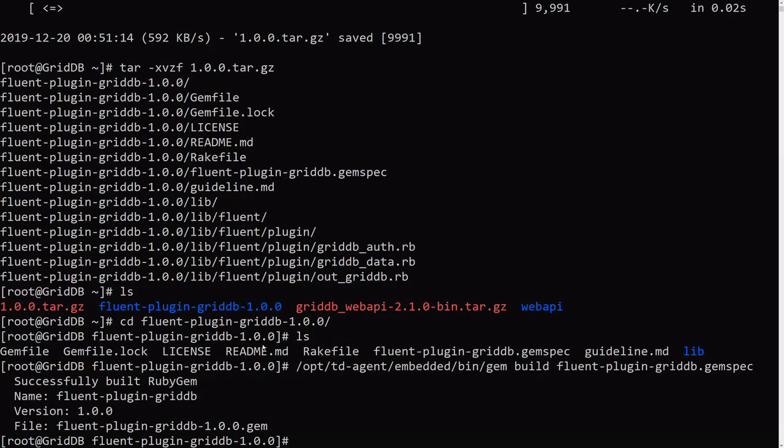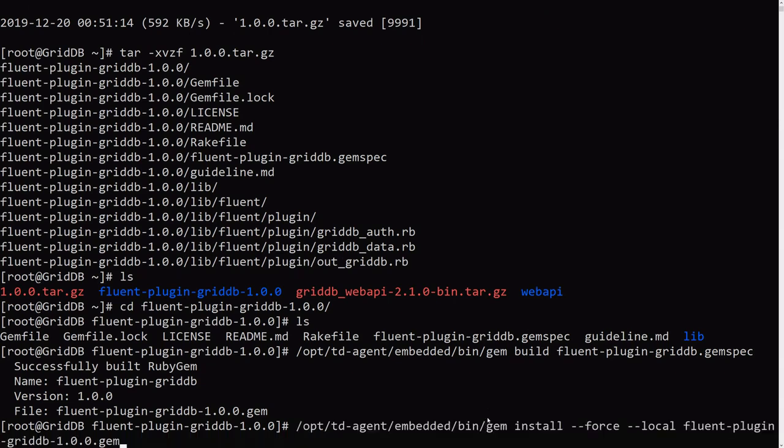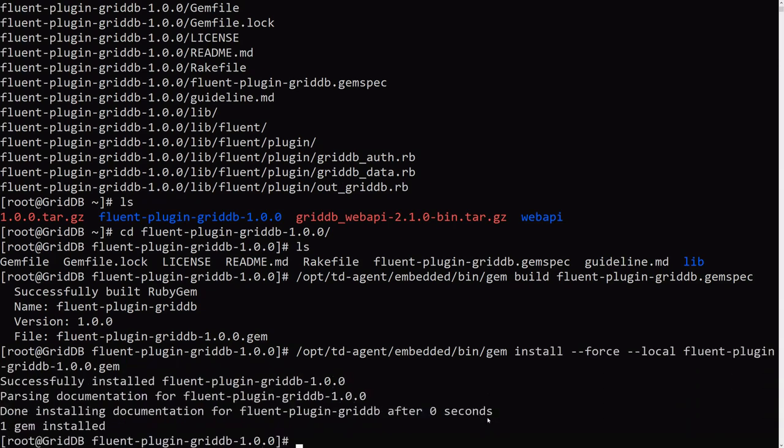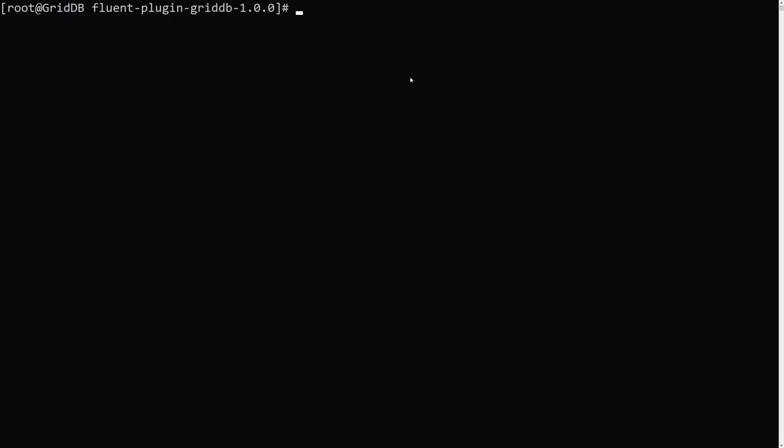So just go ahead and run that. And then you also need to install the gem. So same thing, you need to use the gem bin from directly from that directory. So we do that. Perfect. No problems there.